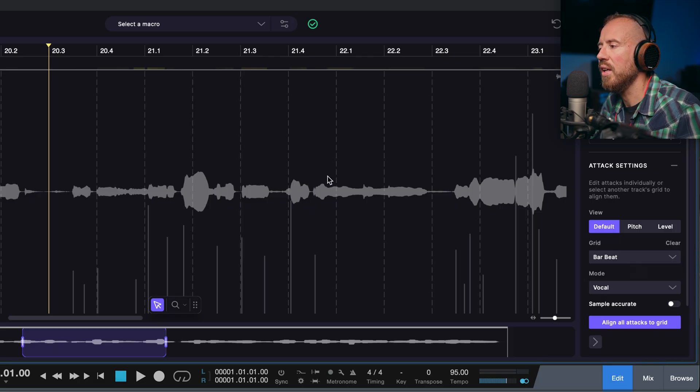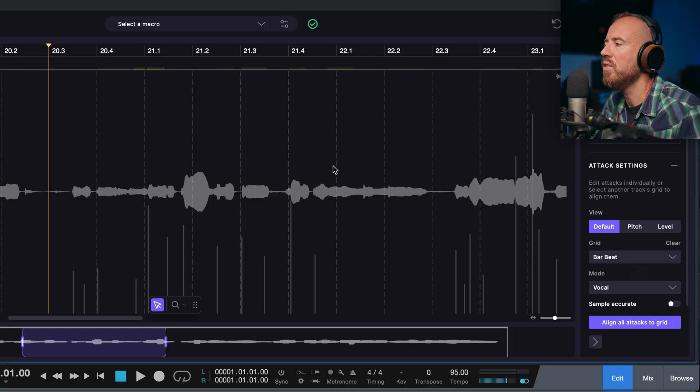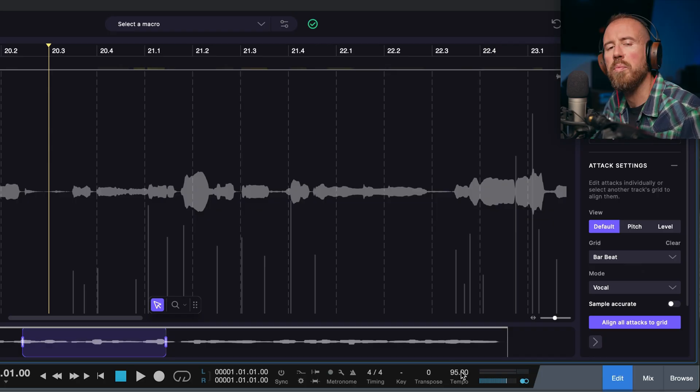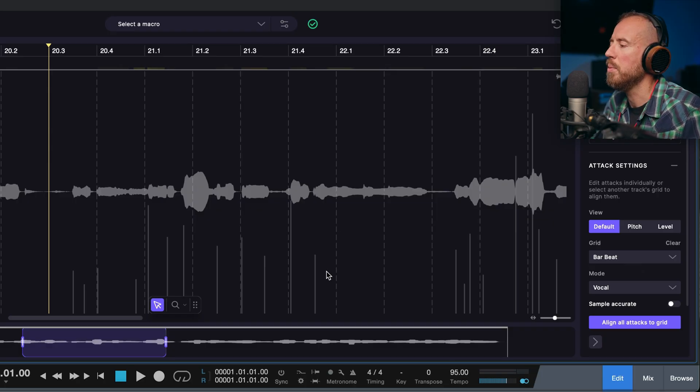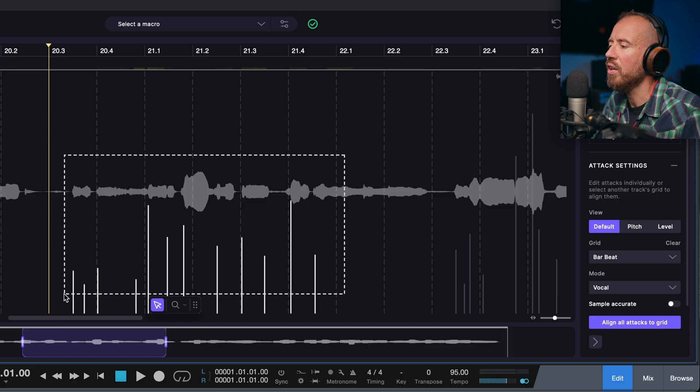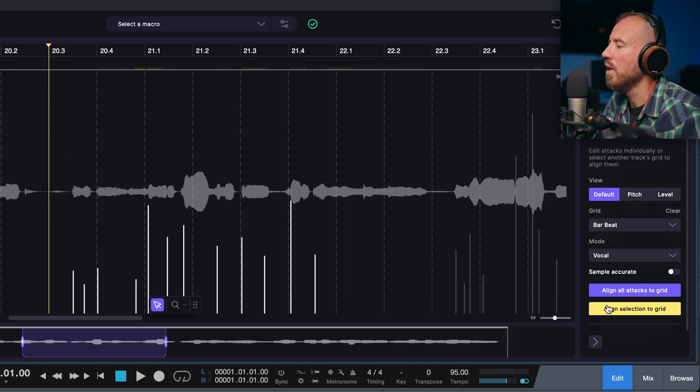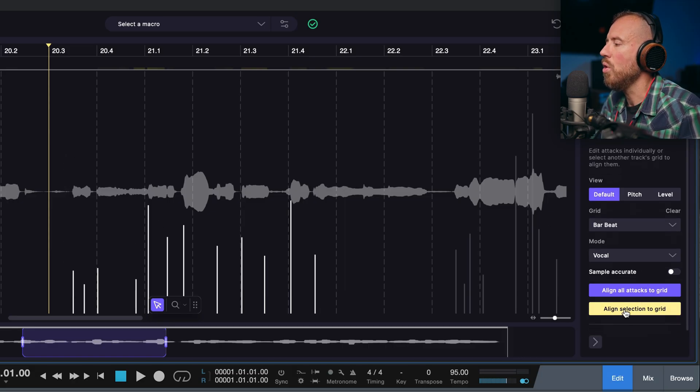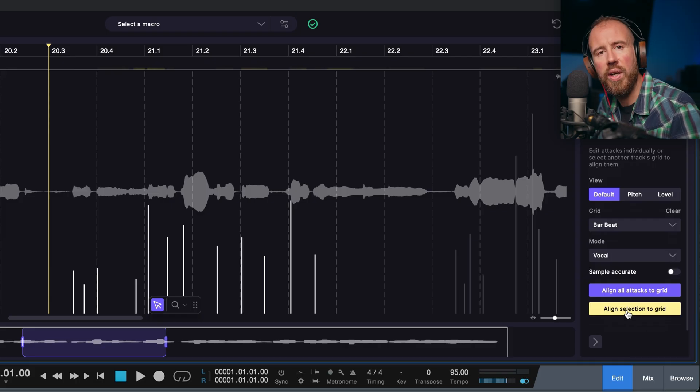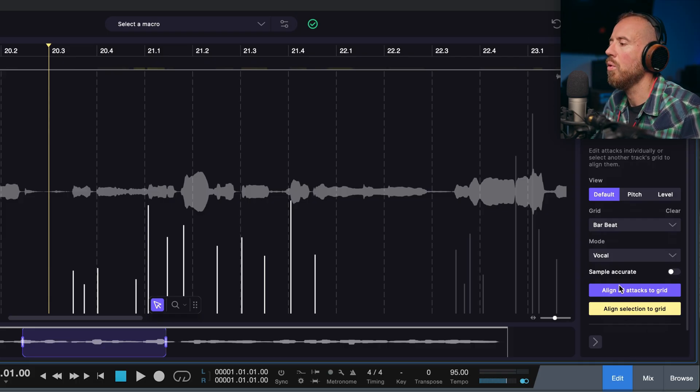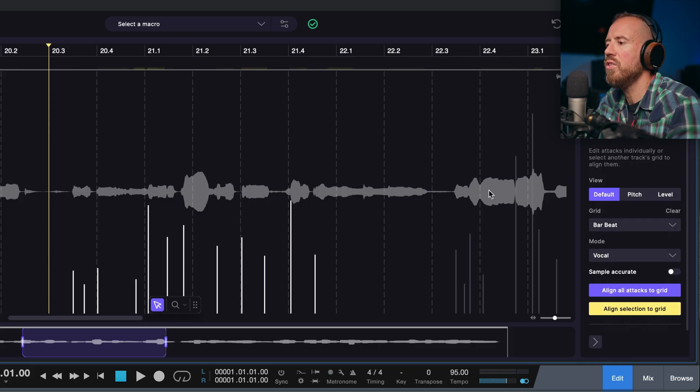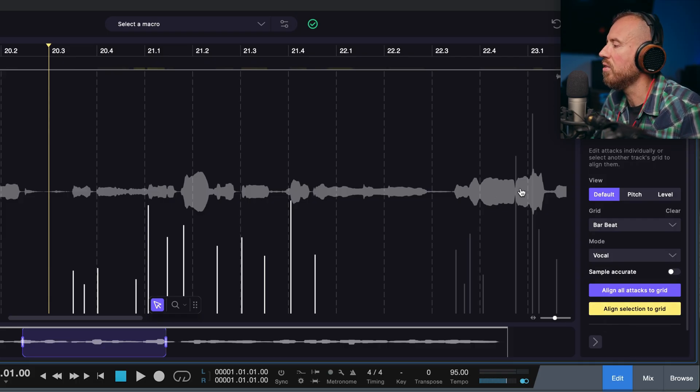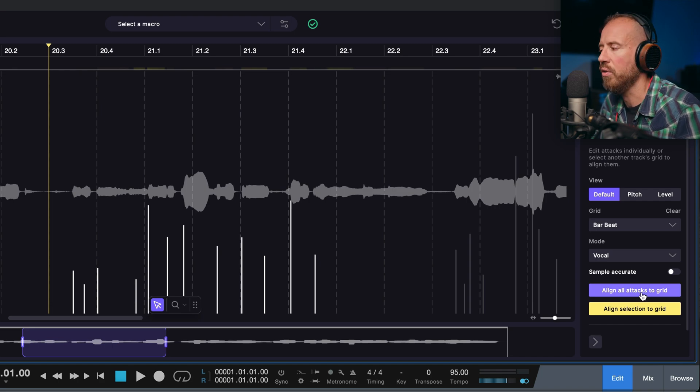So notice that as I indicated the bar beats there, they've kind of locked into place, and our session is matching in terms of our BPM. Now I can drag across these different smart attack points. And then I have two options: I have the option to align the selection to grid, which is the way that I prefer to work, or if you wanted to align the whole entire performance, you could simply align all attacks to the grid.